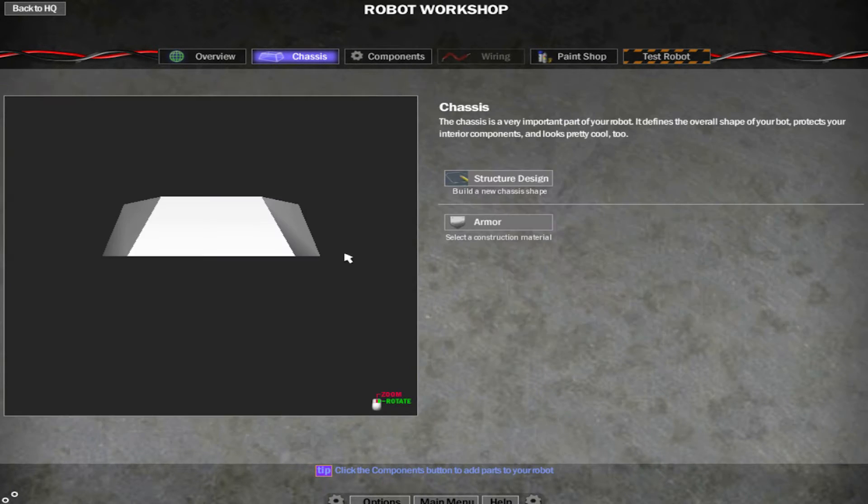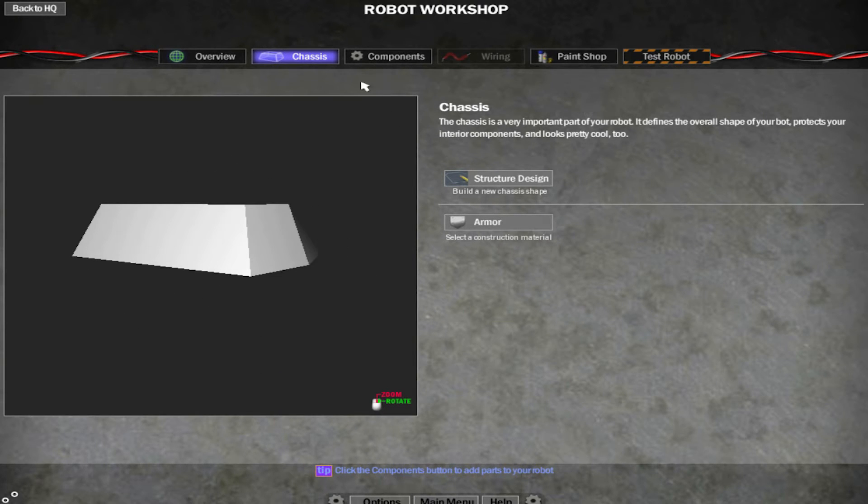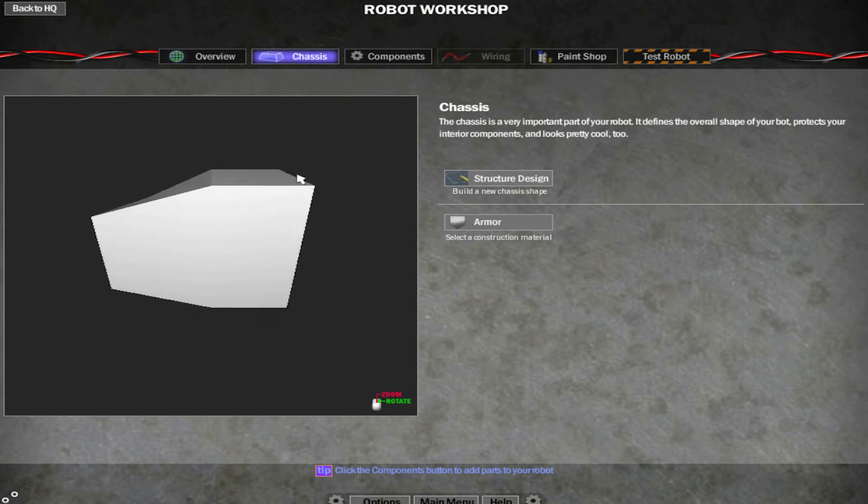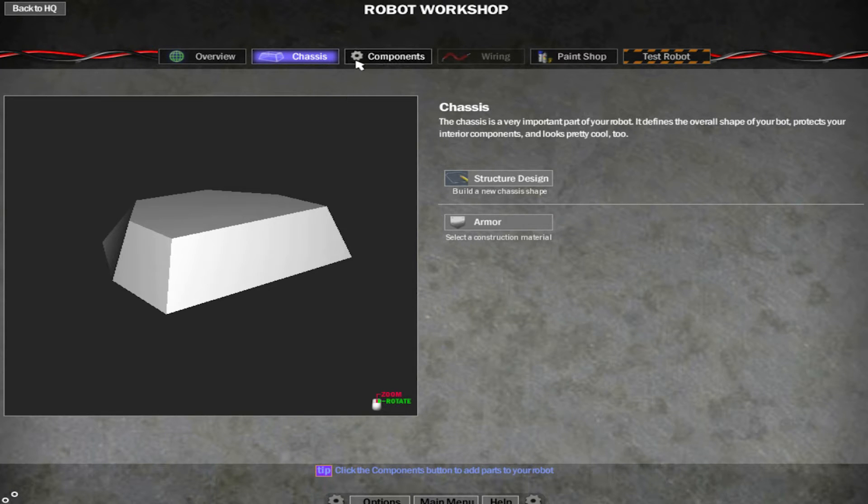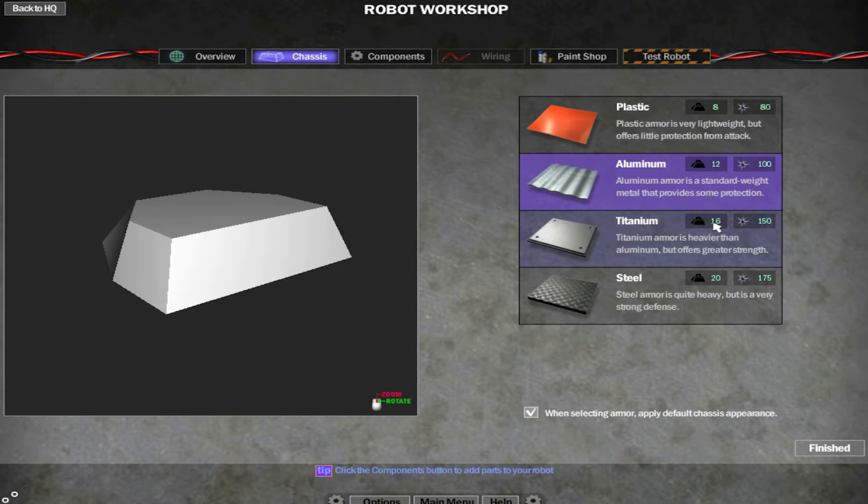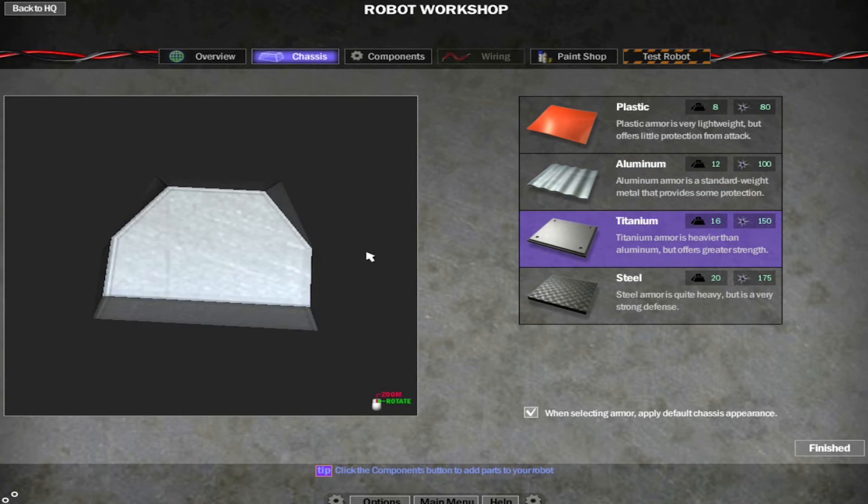I'm going to make it quite low to the ground. So it looks a bit like that now. That looks like a pretty solid shape. And then just click on finished. And there's your basic body shape. Looks a bit dull at the moment. No weapons, no power. It's just a box. You can change the armor. So I'd like to put some titanium on it.